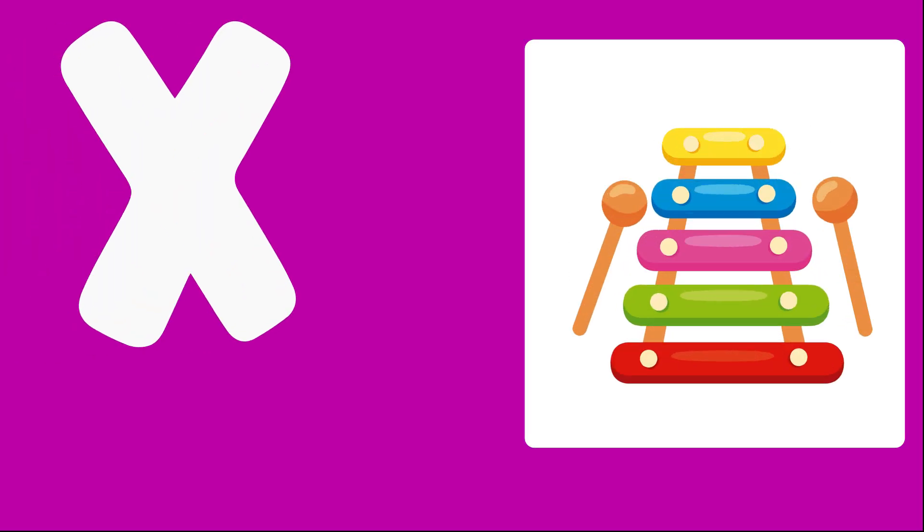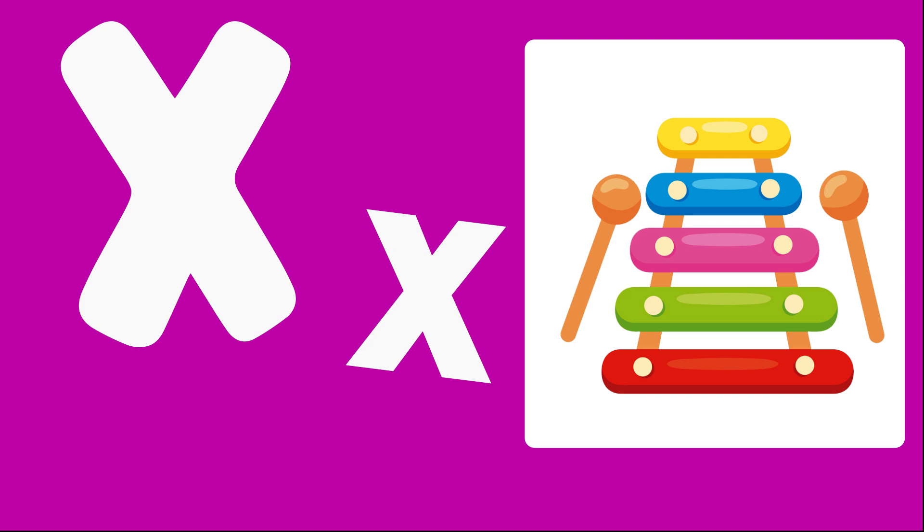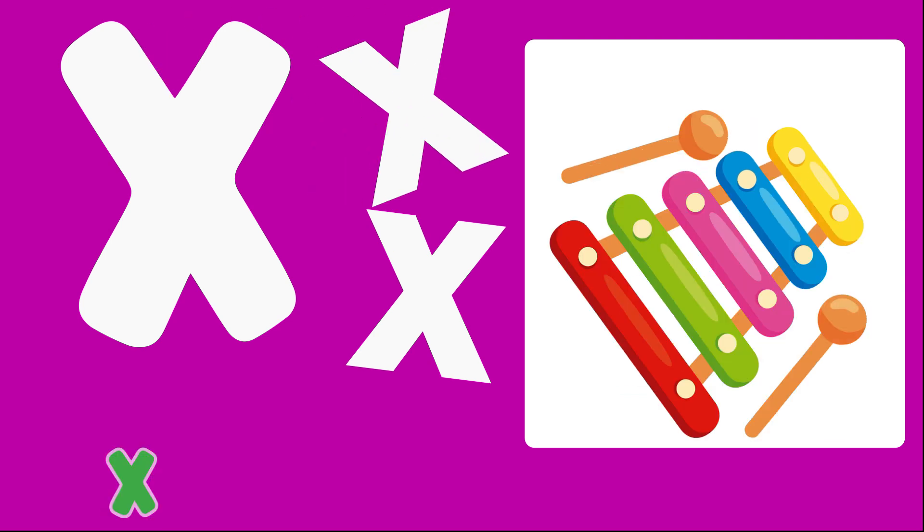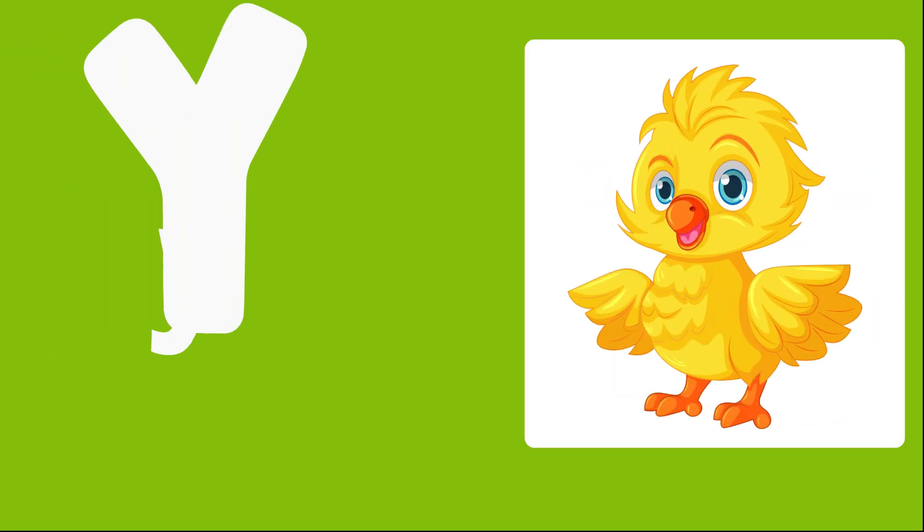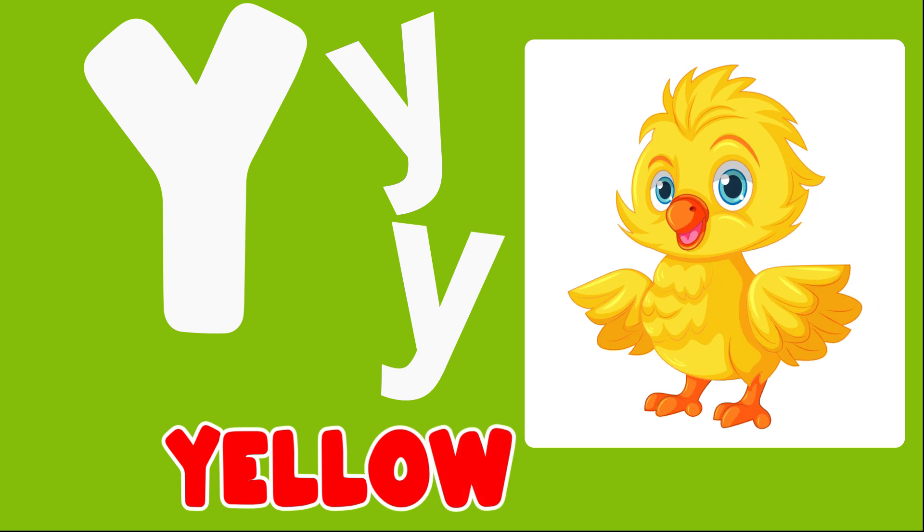X is for Xylophone, X, X, Xylophone. Y is for Yellow, Y, Y, Yellow.